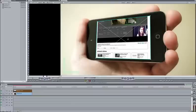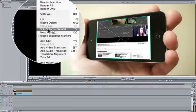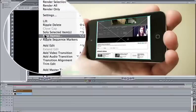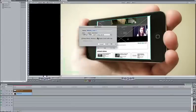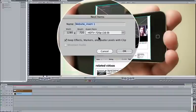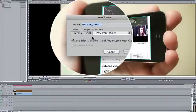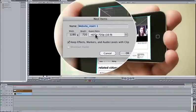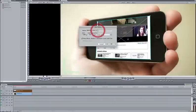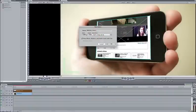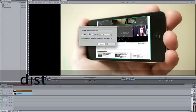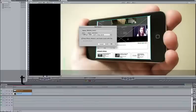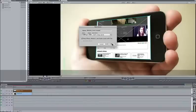And then once we have this, we can then go up to nest in sequence. So sequence, nest items. And then we check to make sure that we're going to be setting it to the same dimensions as our footage, which is 1280 by 720. Let's just call this website insert distort or nest. Okay.